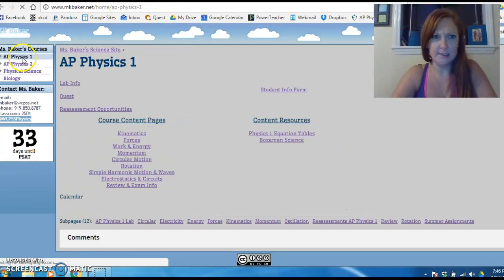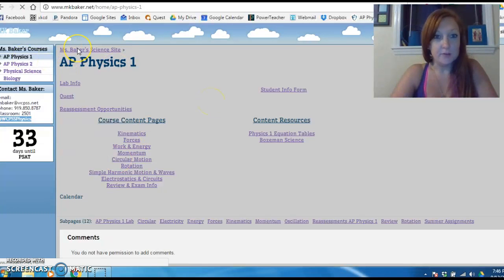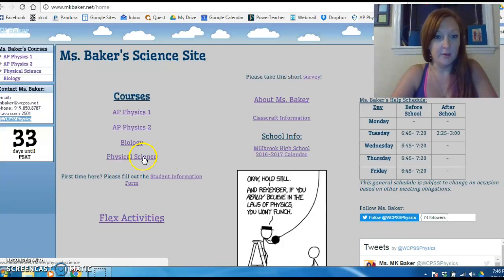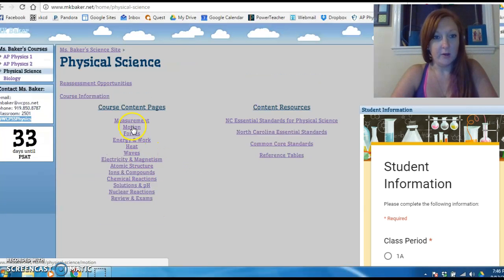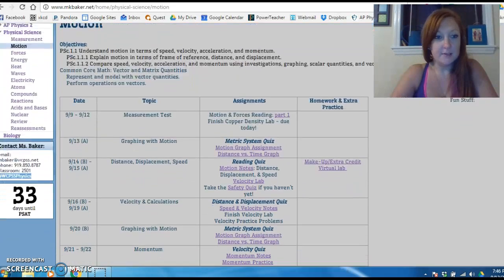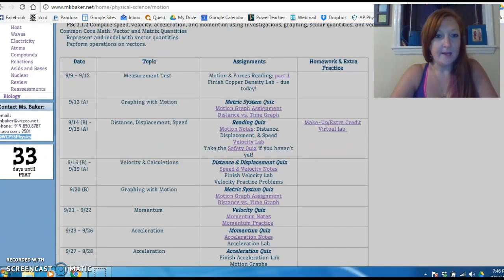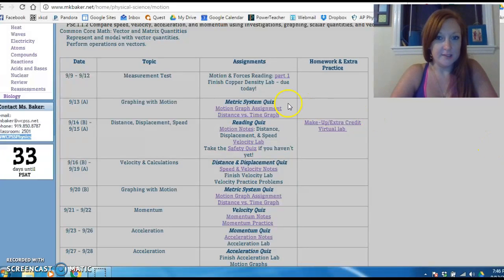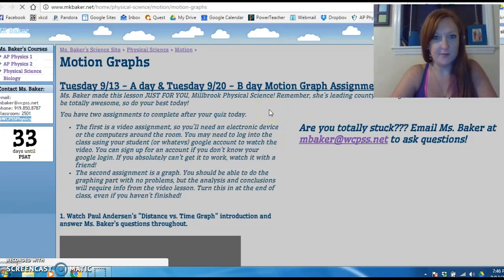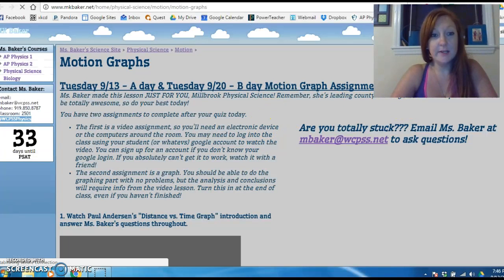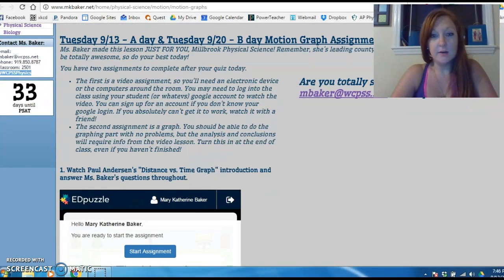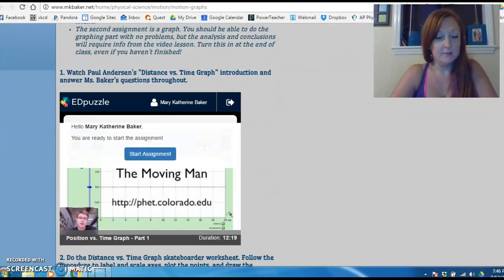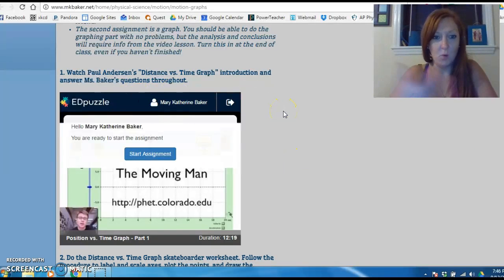AP Physics, you guys are in kinematics — hopefully you know that. Everybody's got their stuff they're supposed to do today, so go to your course, go to your unit, scroll down to today's date, and you'll find the whole assignment. For instance, the motion graph assignment for physical science has an explanation of what you're doing today.